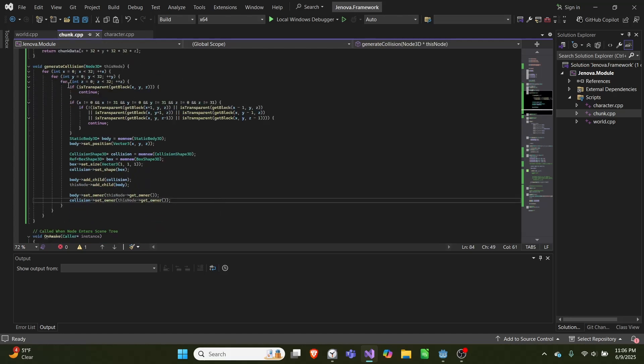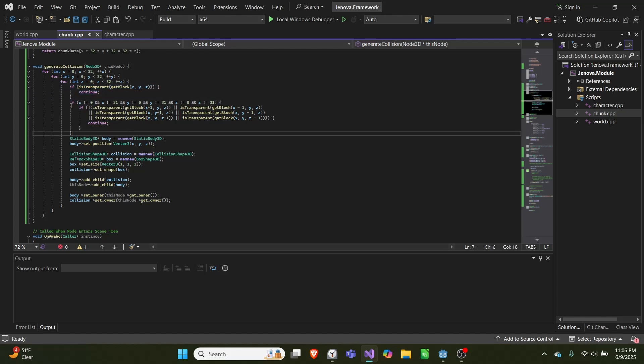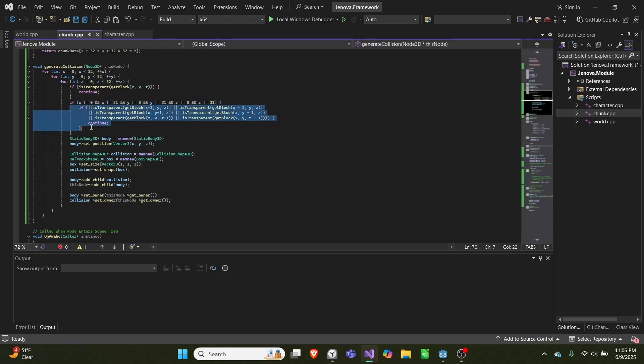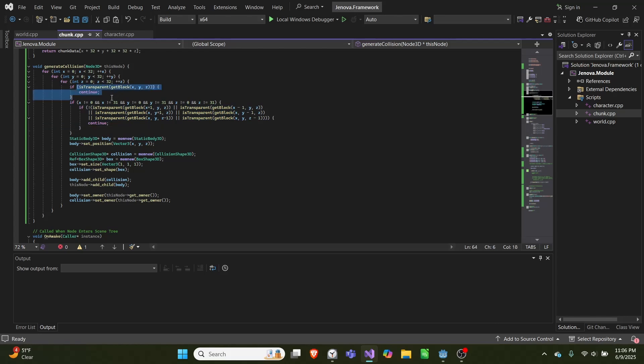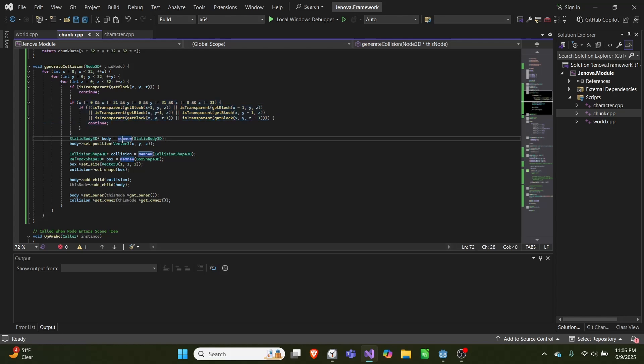If it's a transparent chunk we continue, so we stop. If it's not one of the edge blocks and every block around it is not transparent, then we also continue so we don't do anything. But if the block isn't transparent—so it's a full block and it's not completely surrounded—we'll create a new static body 3D and set the position equal to x, y, and z, wherever we found the block.